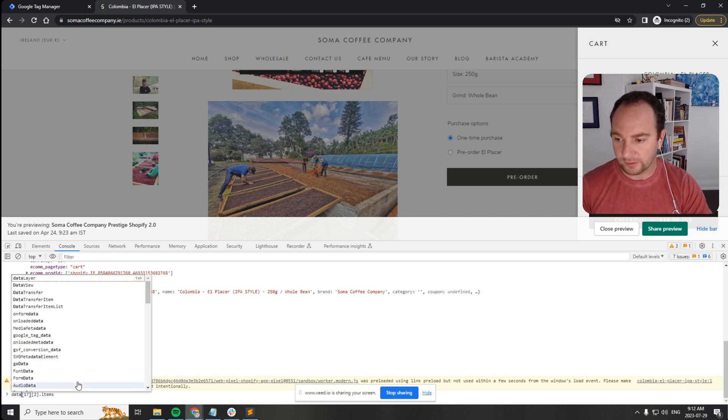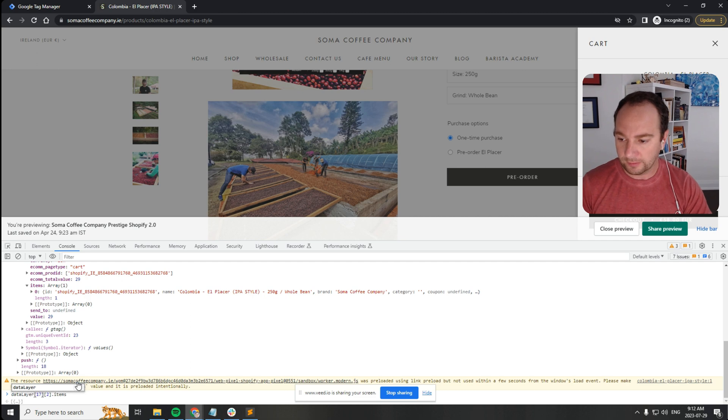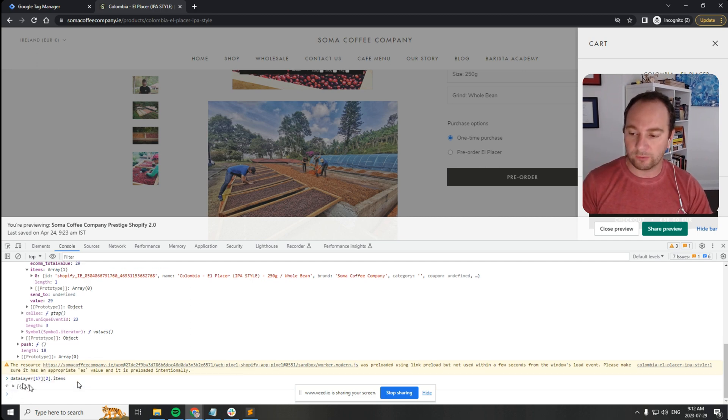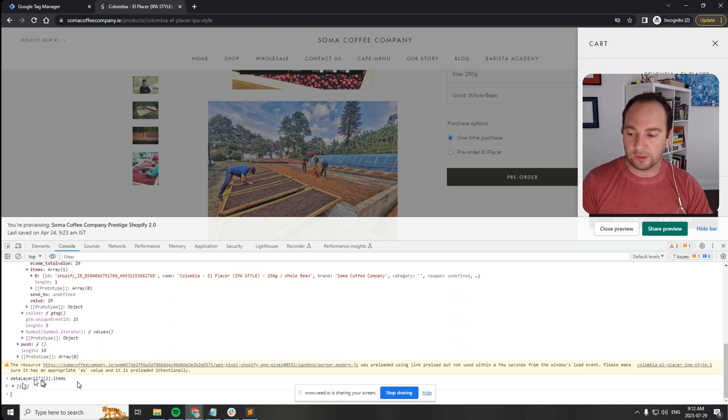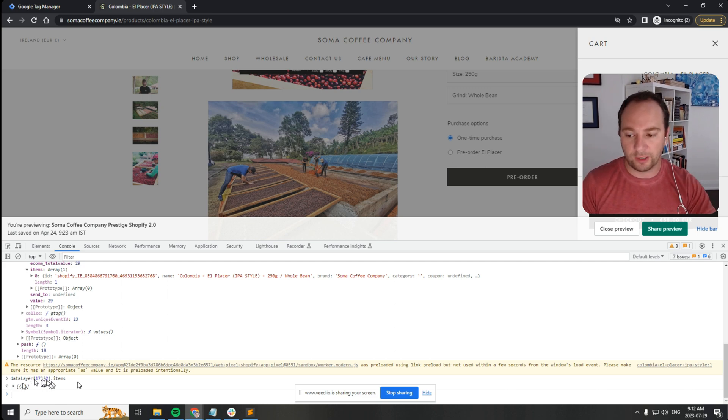And then just say data layer, it will pull the items array. So it's in position 17 and then nested within 17 it's in position 2, and then you can grab it from position 2.